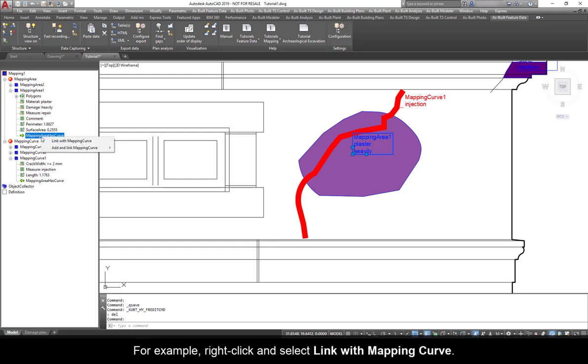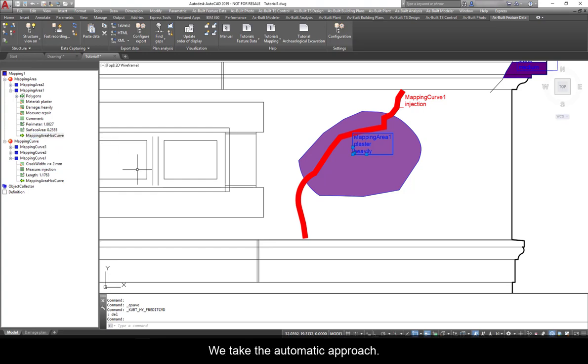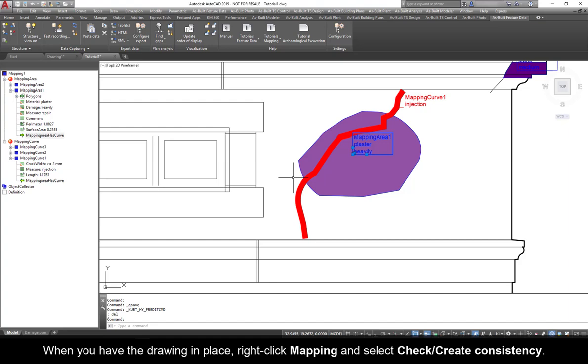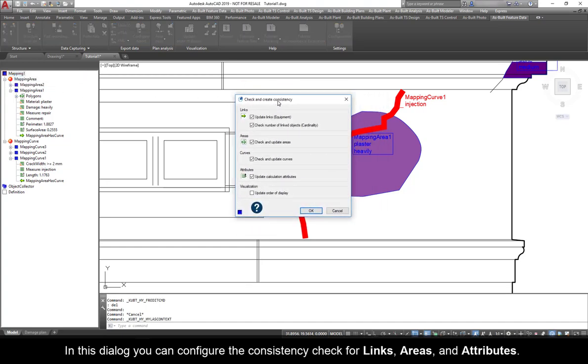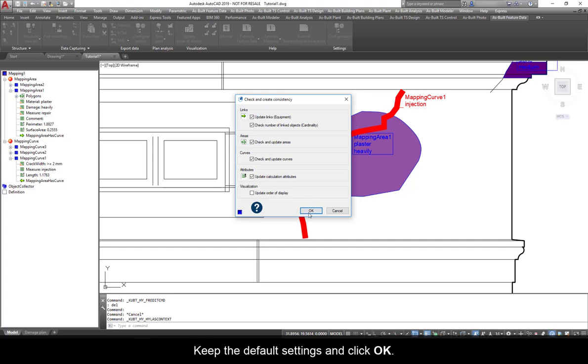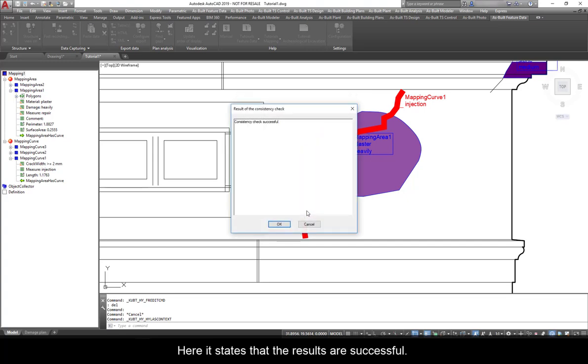For example, right-click and select Link with Mapping Curve. We take the automatic approach. When you have the drawing in place, right-click Mapping and select Check Create Consistency. In this dialog, you can configure the consistency check for links, areas, and attributes. Keep the default settings and click OK.